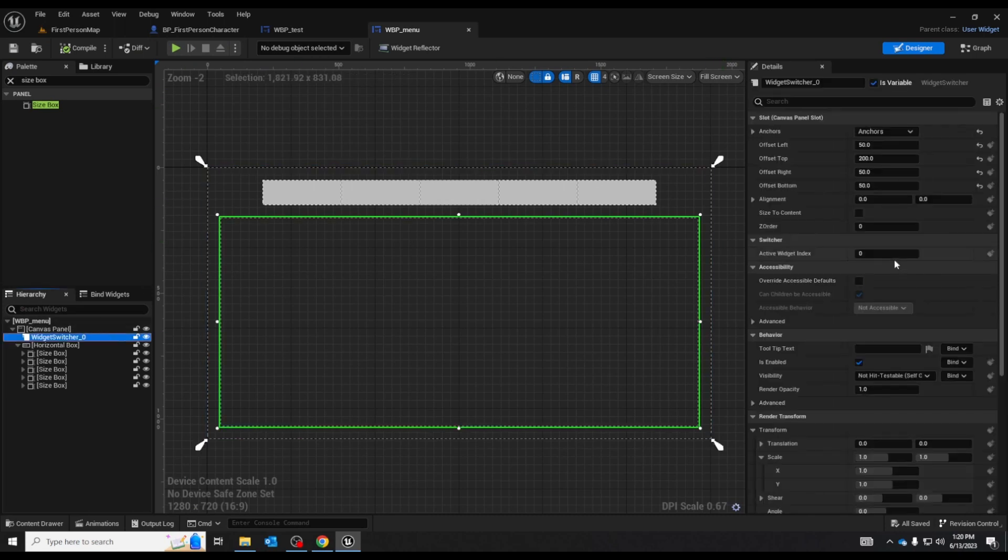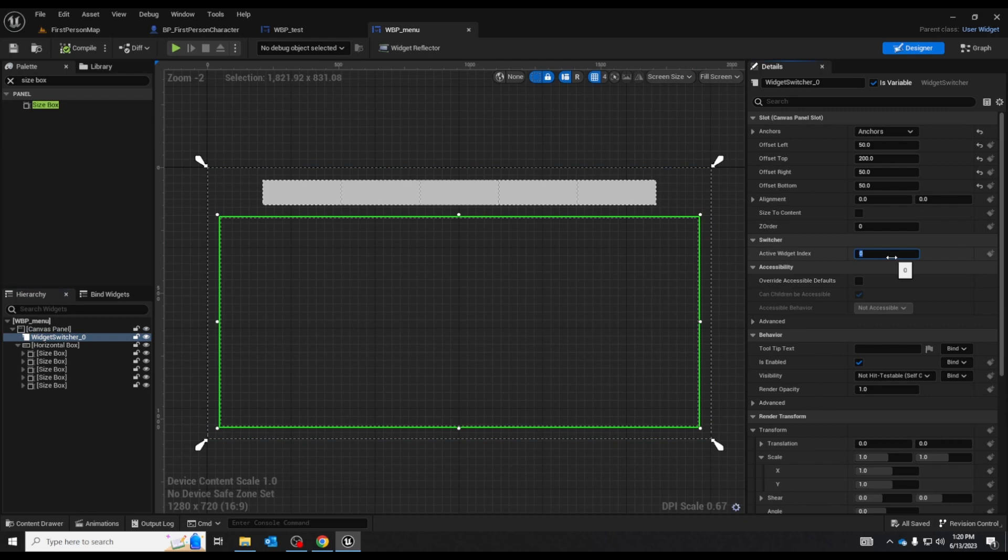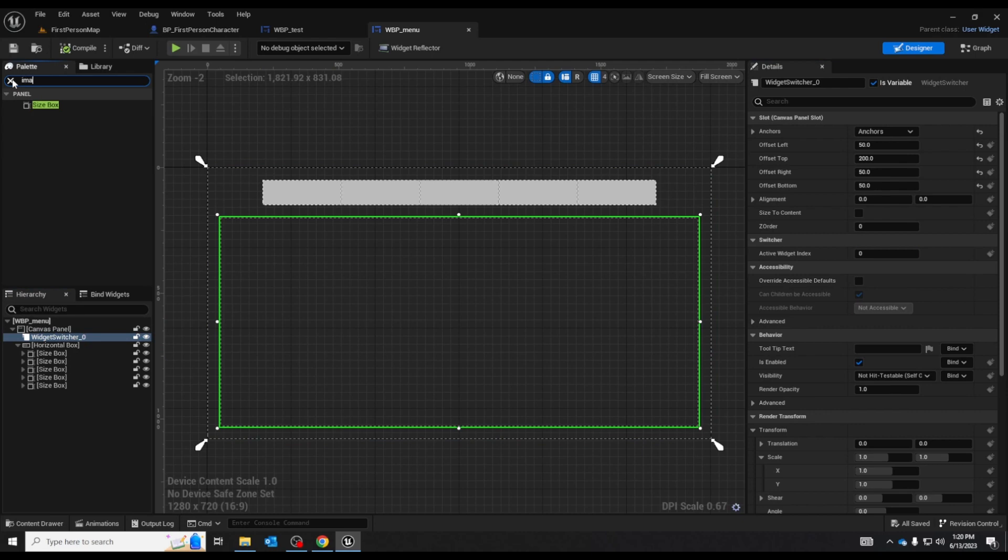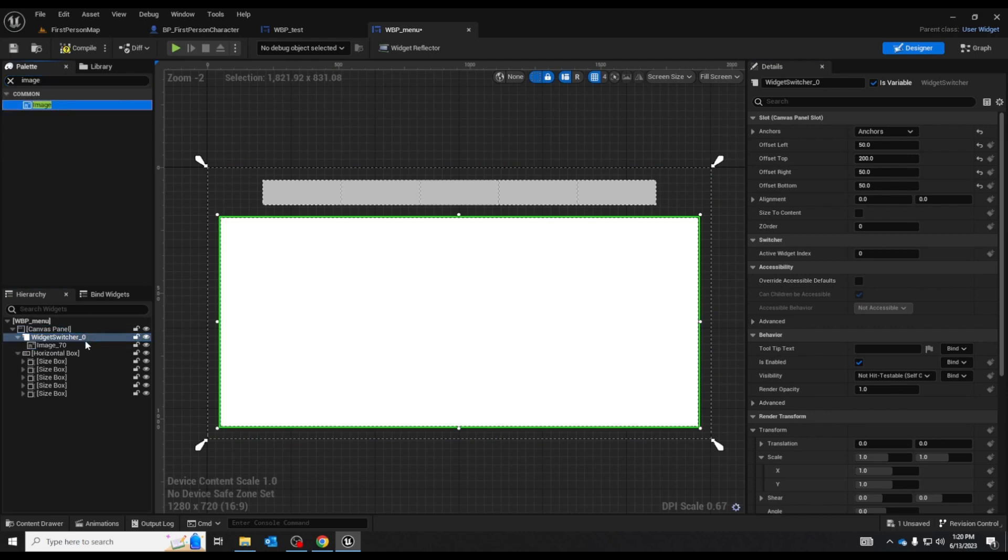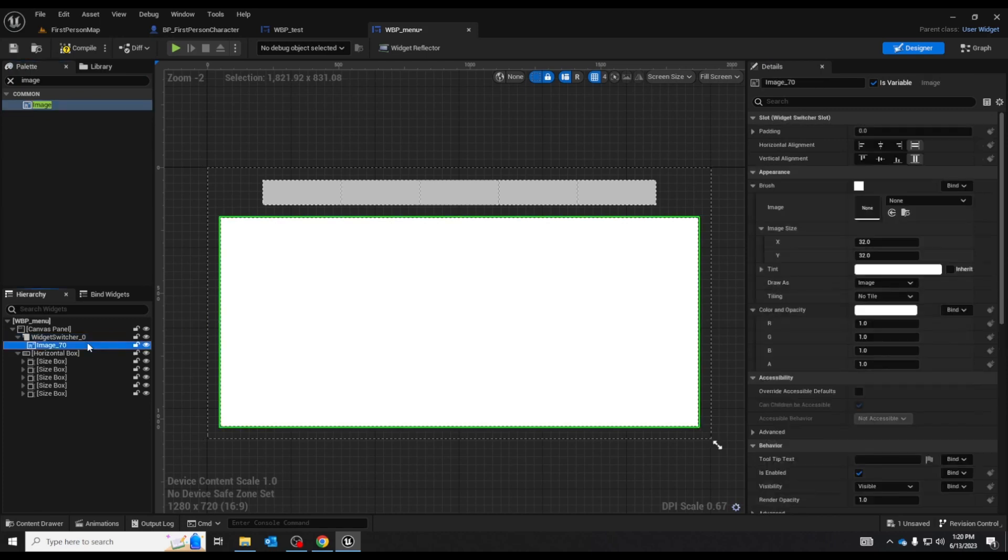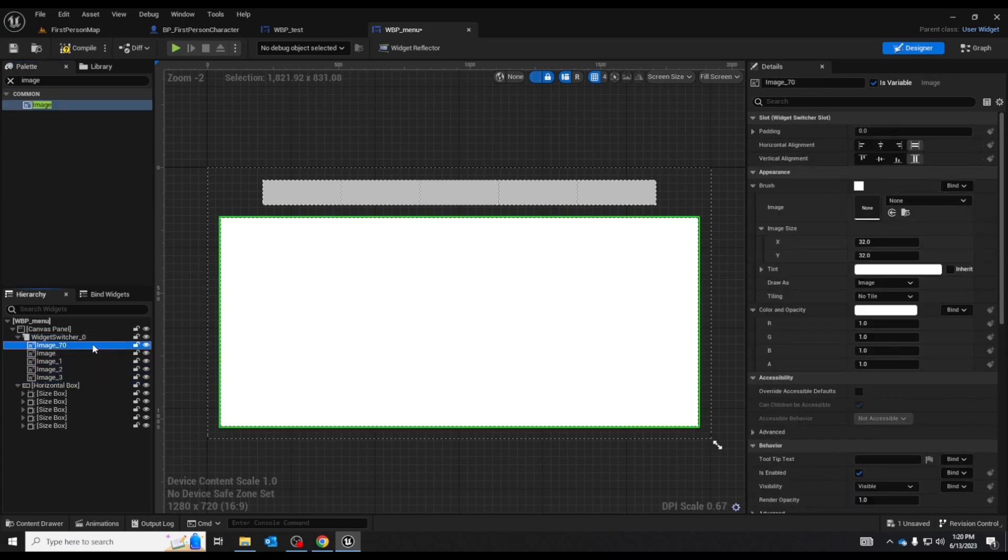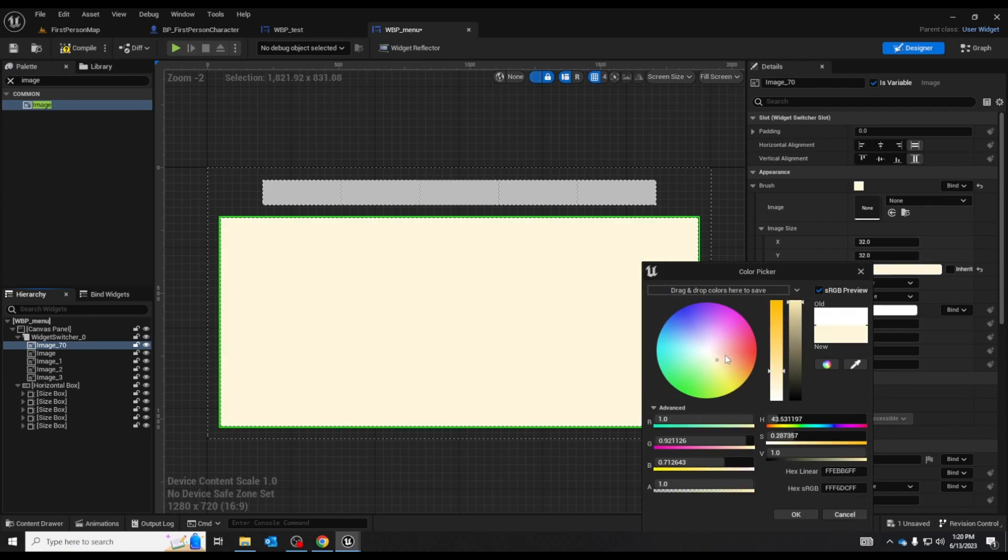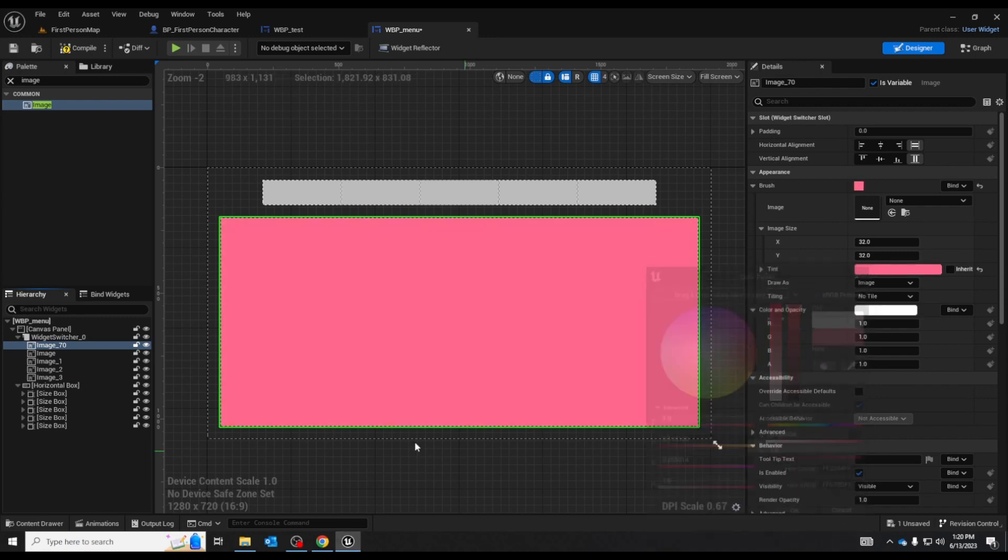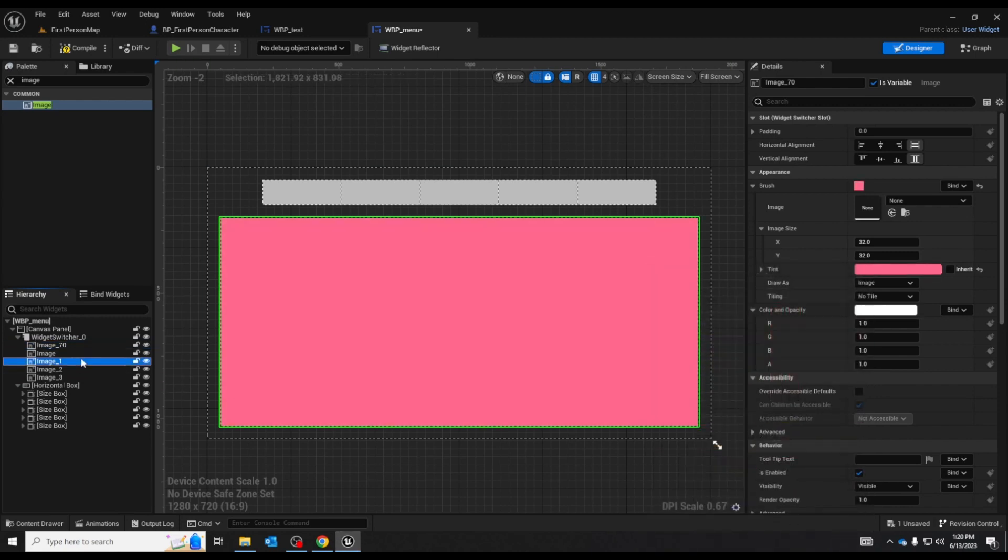Currently it's just set to active index zero because there is no indexes. If we add one it'll stay there but let's get some images in and I'll just put some random ones out. Copy and pasting. And let me just change the colors of these random.